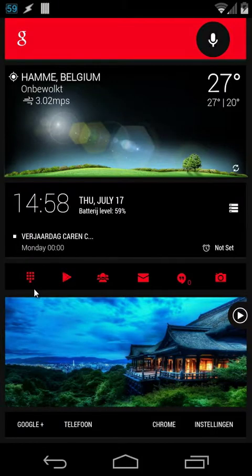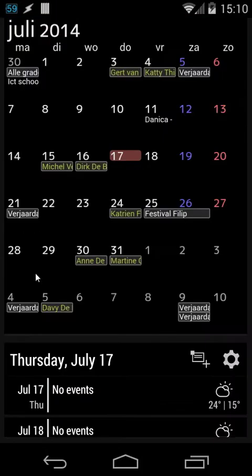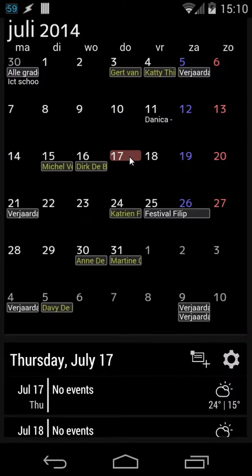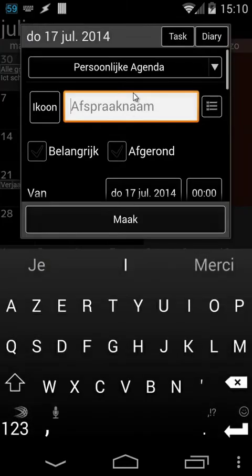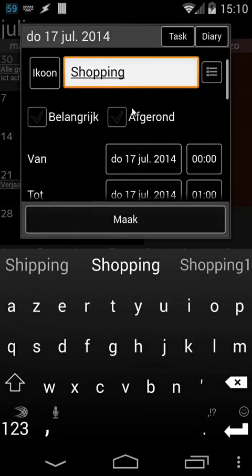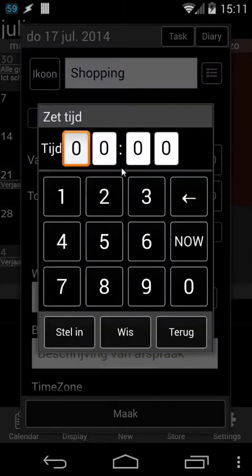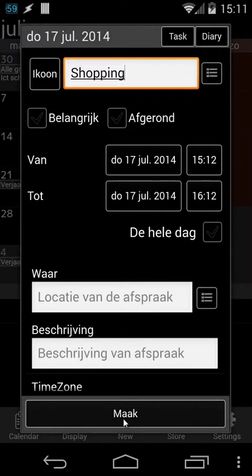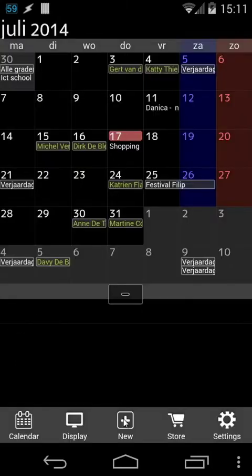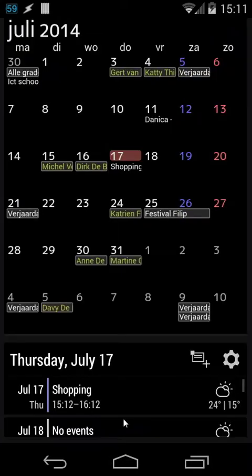Let's create a new event in my calendar, for example. I'm going inside my calendar, here, today, and I'm going to create a new appointment. For example, shopping, okay. And let's set also the time, for example, 15, and we're going to choose 12. Click on OK, and OK, and let's go back to our home screen and wait.